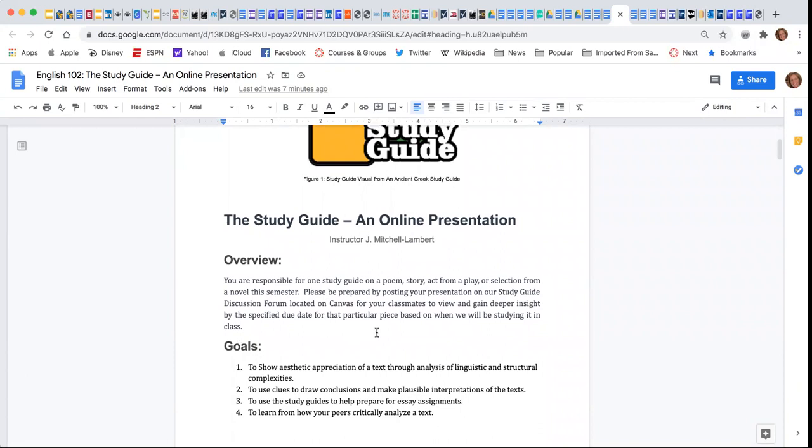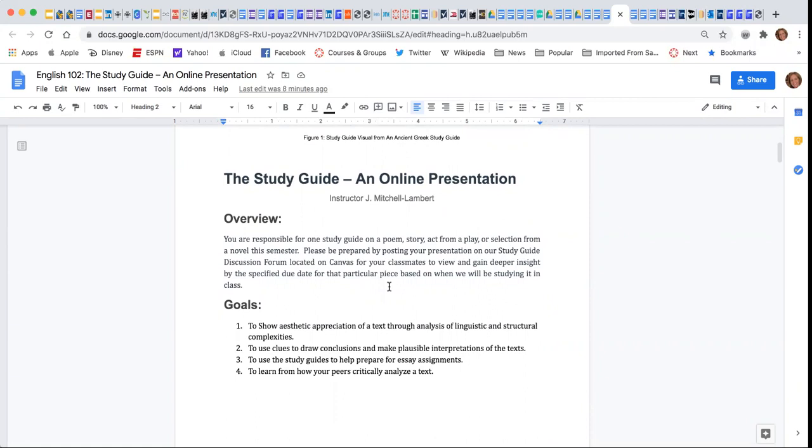In a nutshell, everyone is going to create a study guide based on a poem, short story, act from a play, or a selection from the novel this semester.